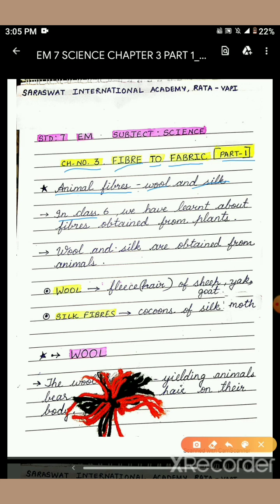In class 6, we learned about fibers obtained from plants, that is cotton, jute, etc. Wool and silk are obtained from animals.